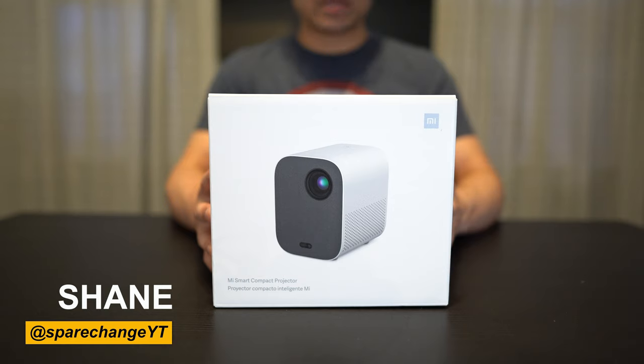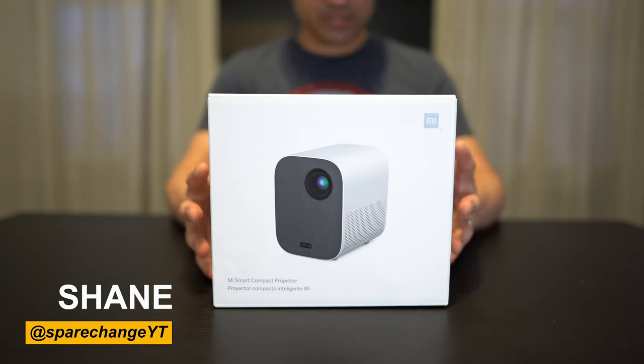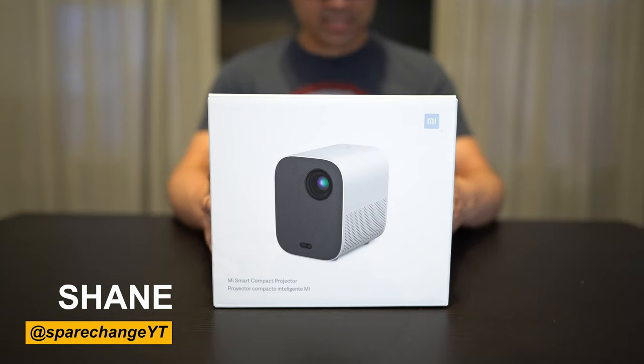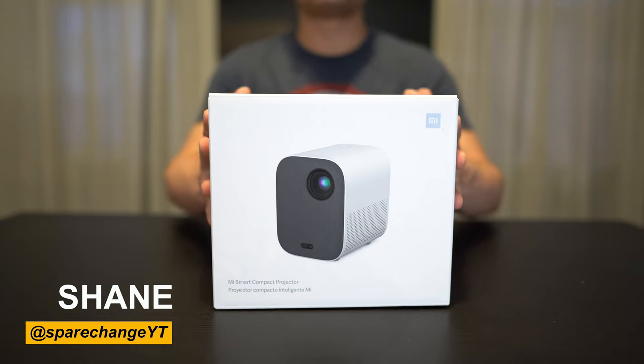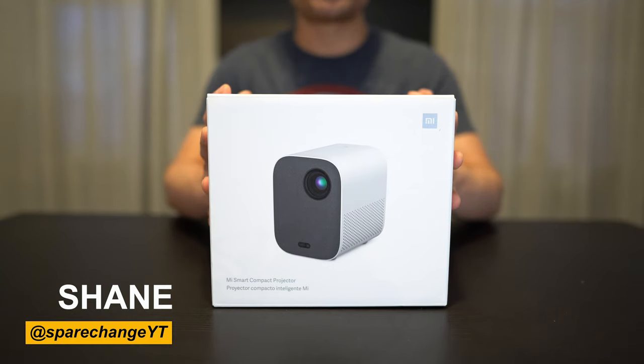What's up guys, today we're going to be taking a look at the Xiaomi Mi Smart Compact Projector.